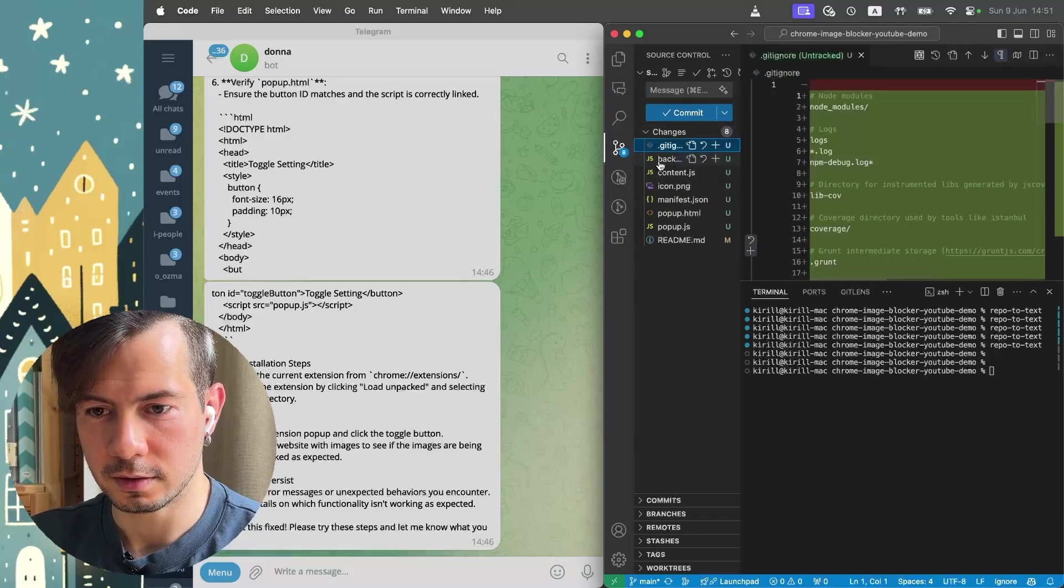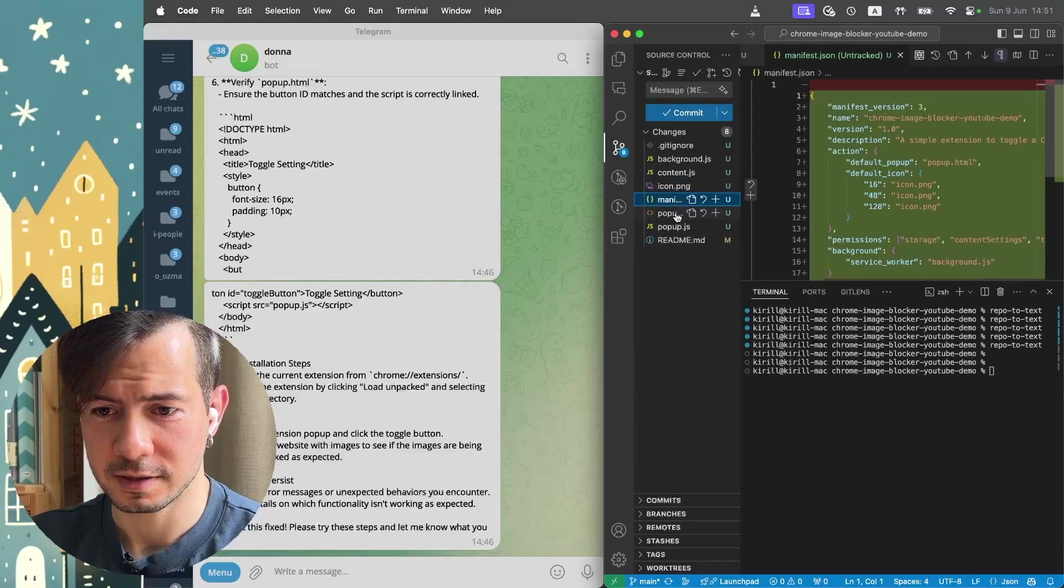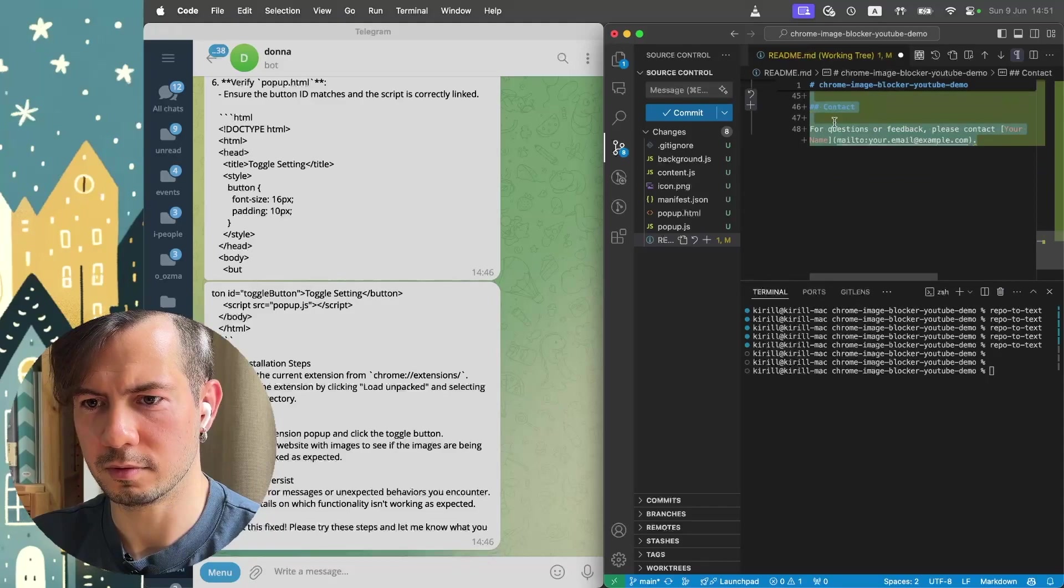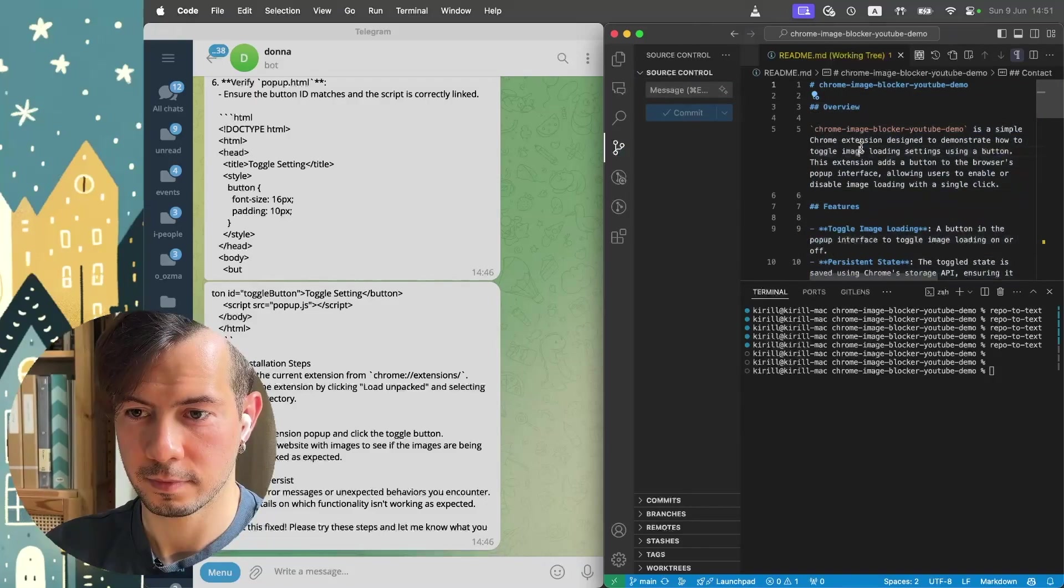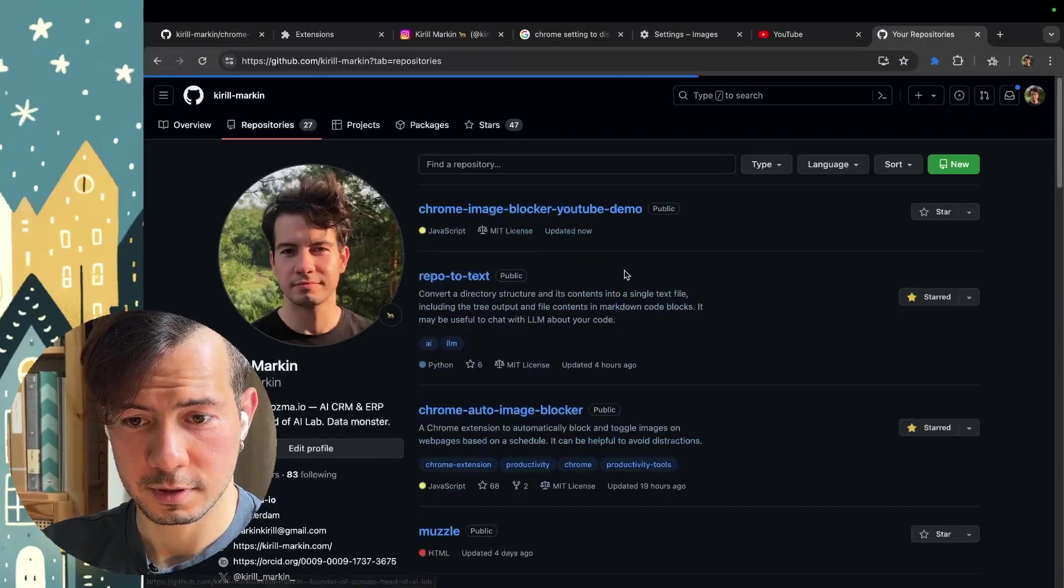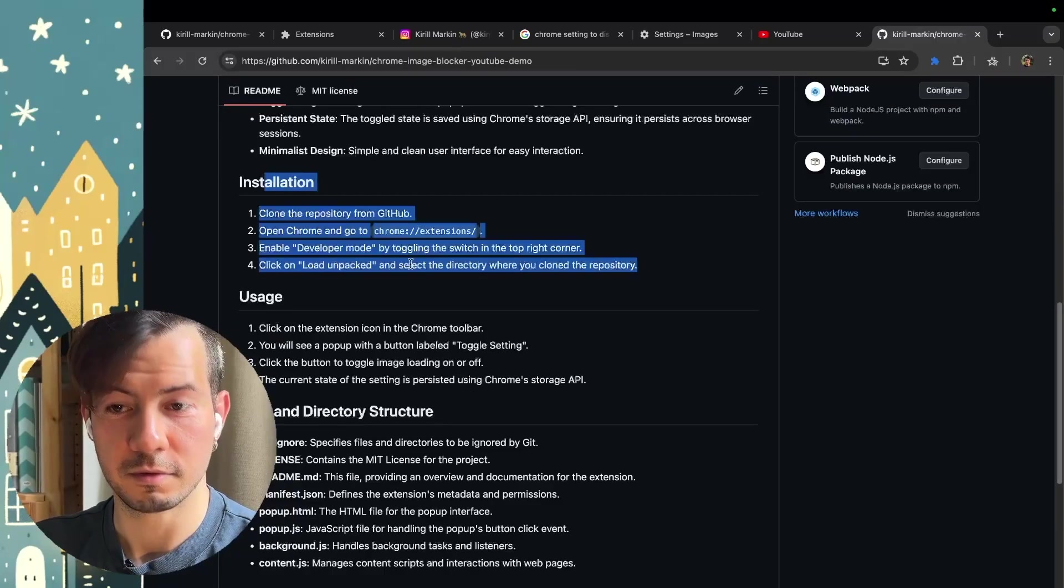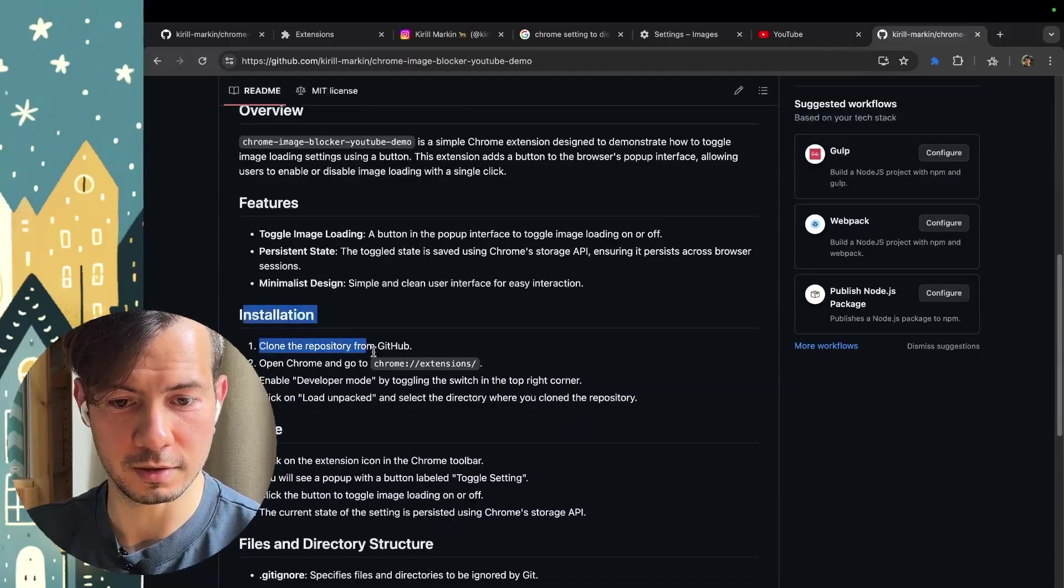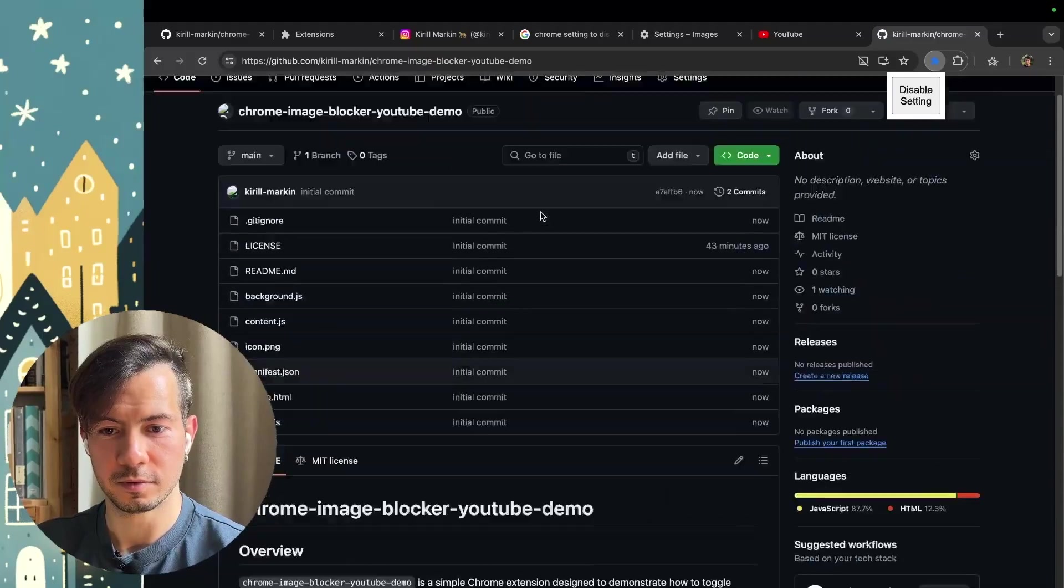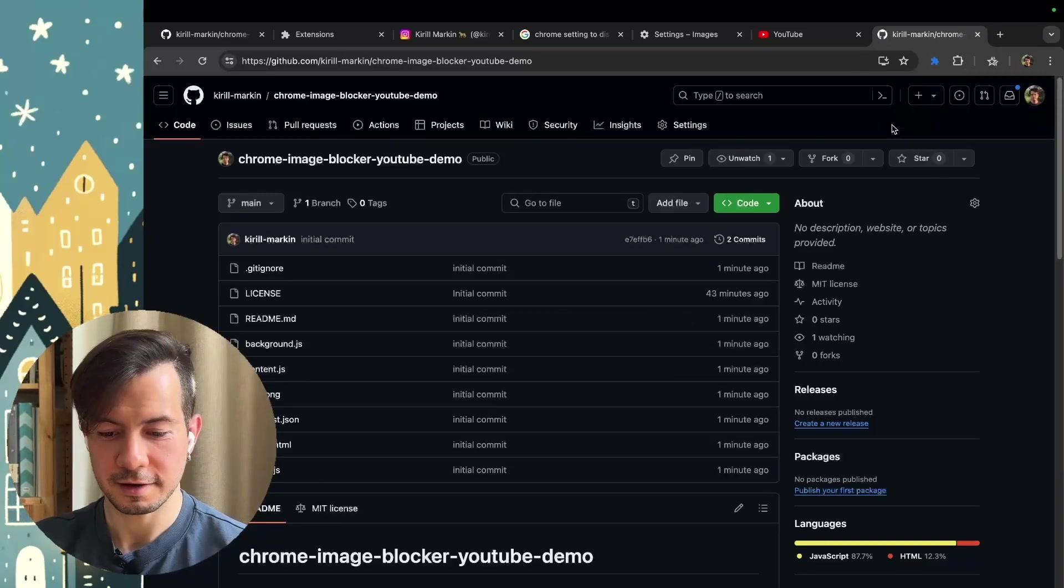Let's check. Git ignore. Icon, it's pretty empty, but it will be placeholder. Manifest. Popup. Read me. Looks great. Oh no. Here we need to remove these spaces. Initial commit. Let's send it to the server. Send. Let's open GitHub. Repositories. This YouTube demo. Great. Now we have this repository with all instructions how to install, etc. And anyone from the internet who can go here and follow these instructions will have this small button to remove pictures or see the pictures.